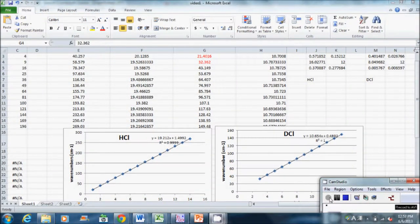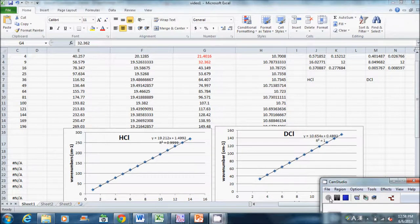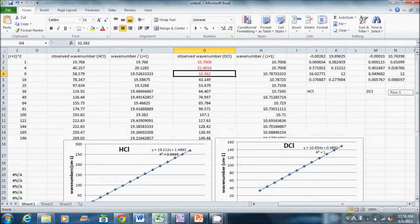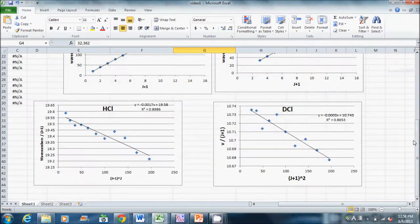Here's the graph representing wavenumber as a function of J plus 1 for HCl and DCl. Next, I made a graph representing wavenumber divided by J plus 1 as a function of J plus 1 squared to get the rotational constant and centrifugal distortion constant. The procedures for making the graph are pretty much similar to those for the previous one. One difference is that I should not keep the intercept zero when doing the LINEST function, and this is the intercept, which is not zero.